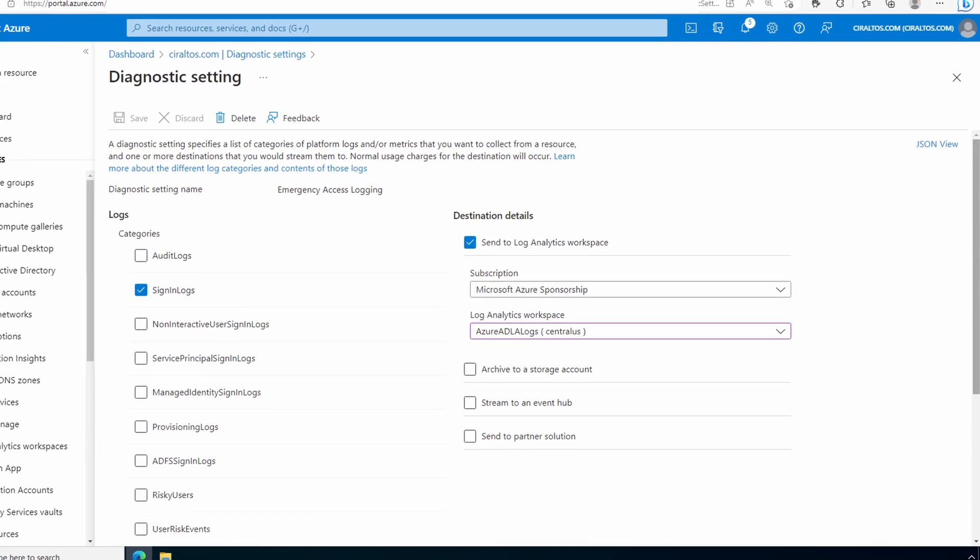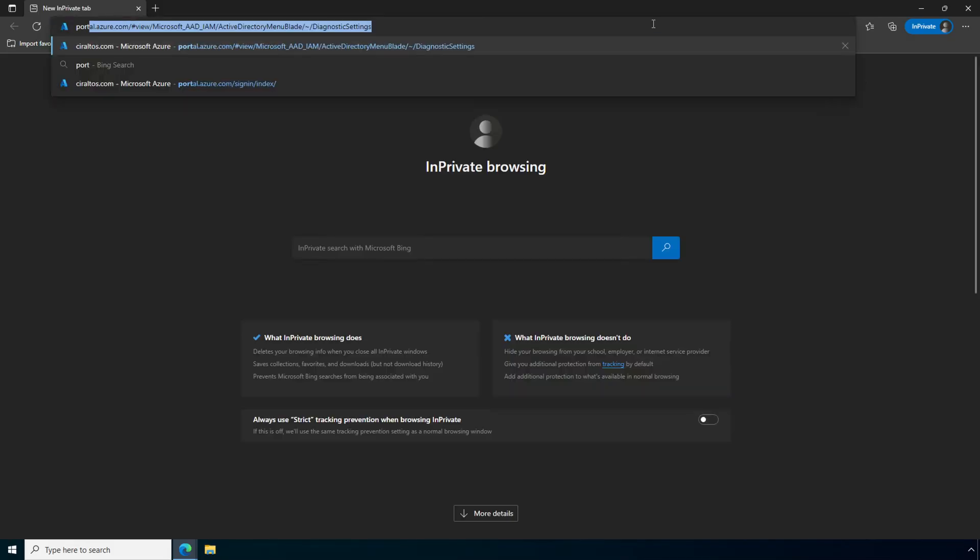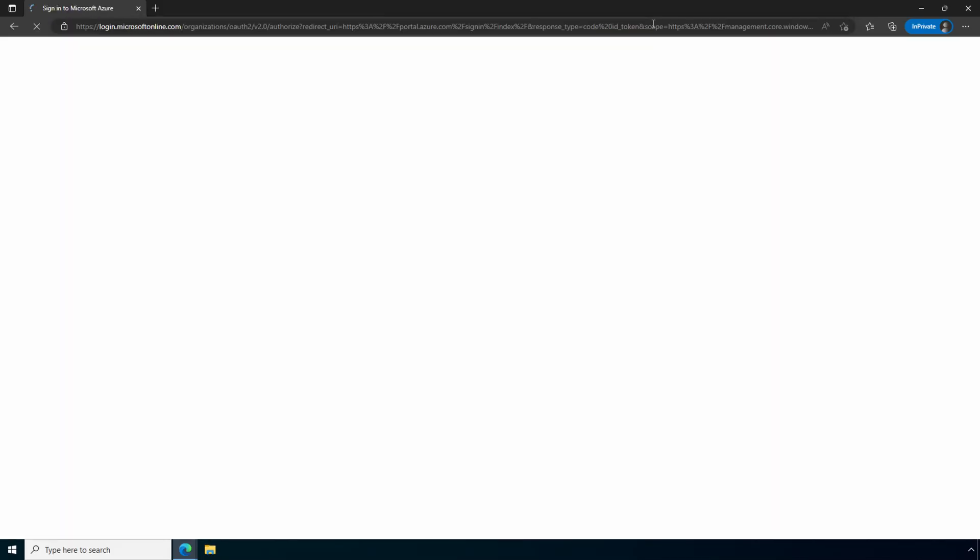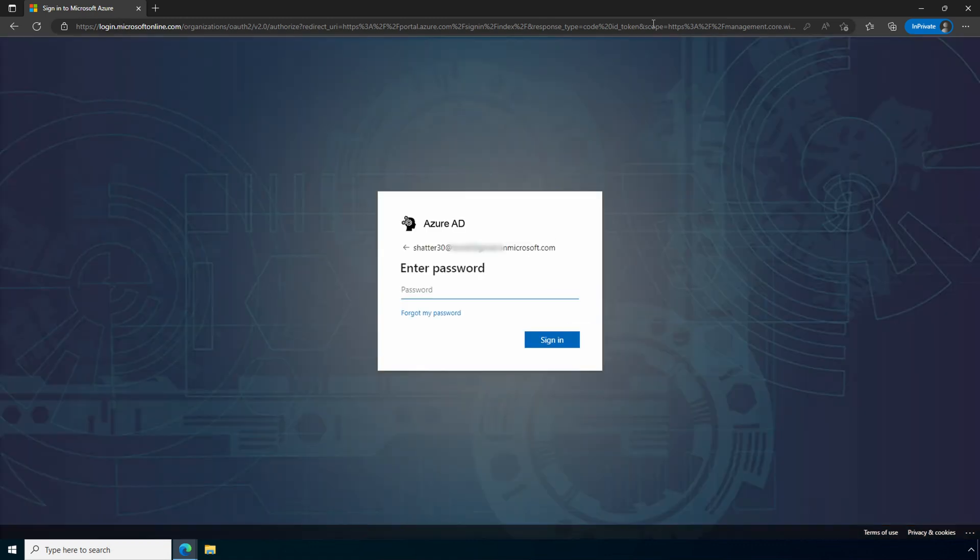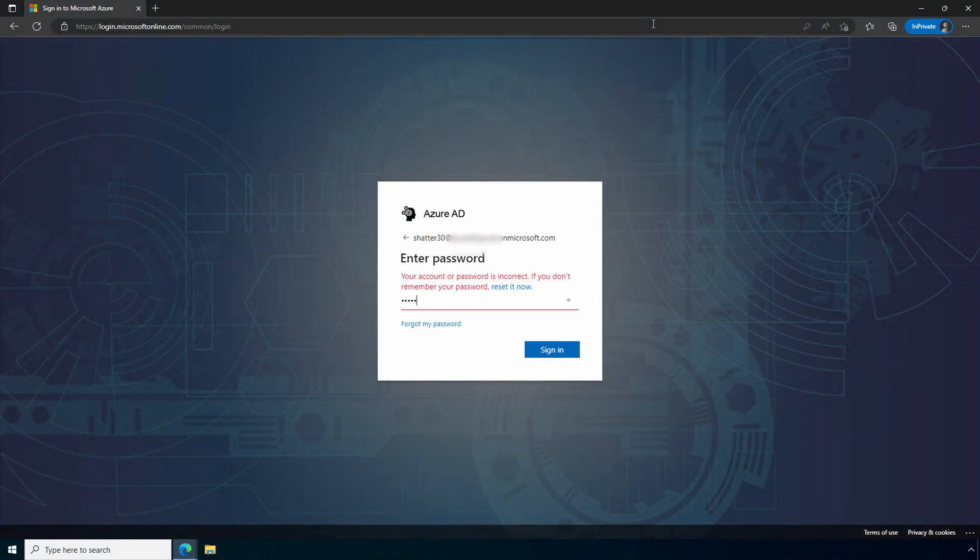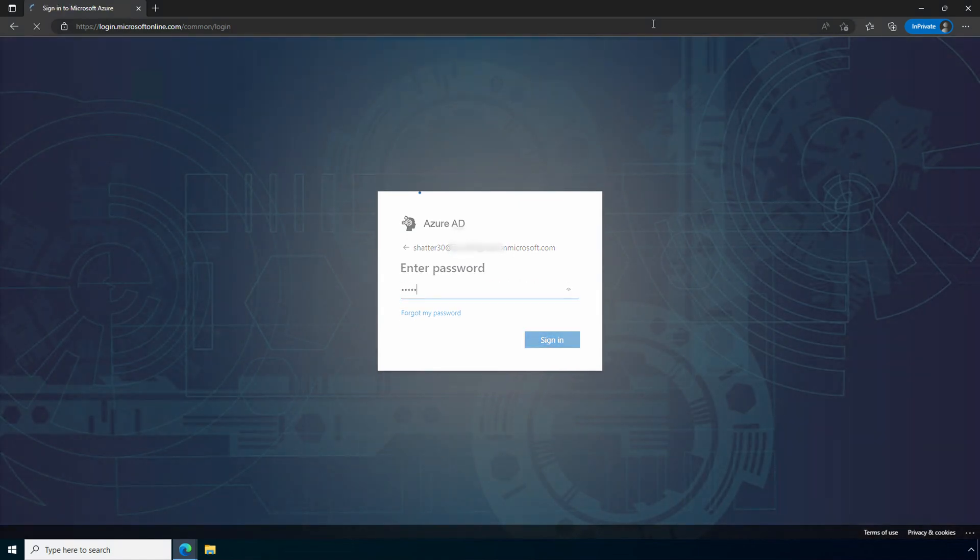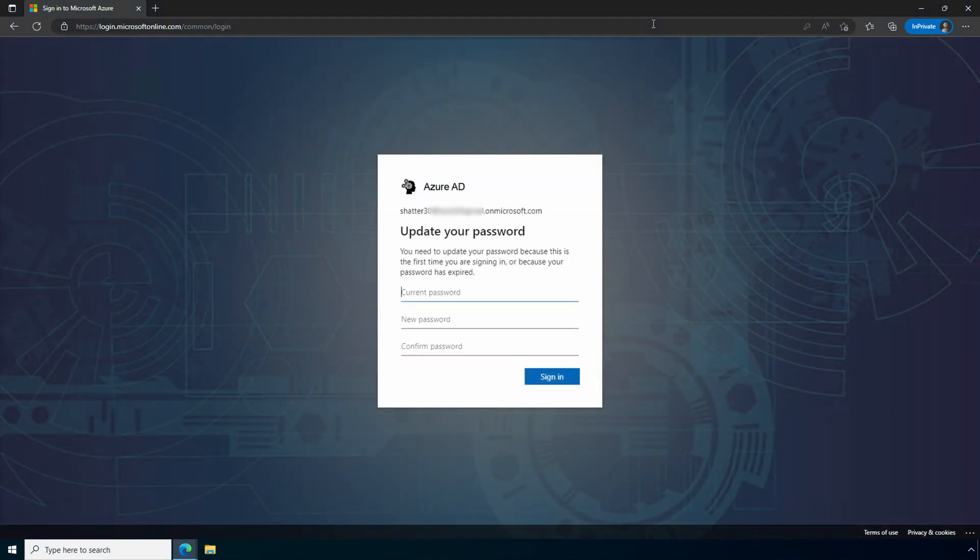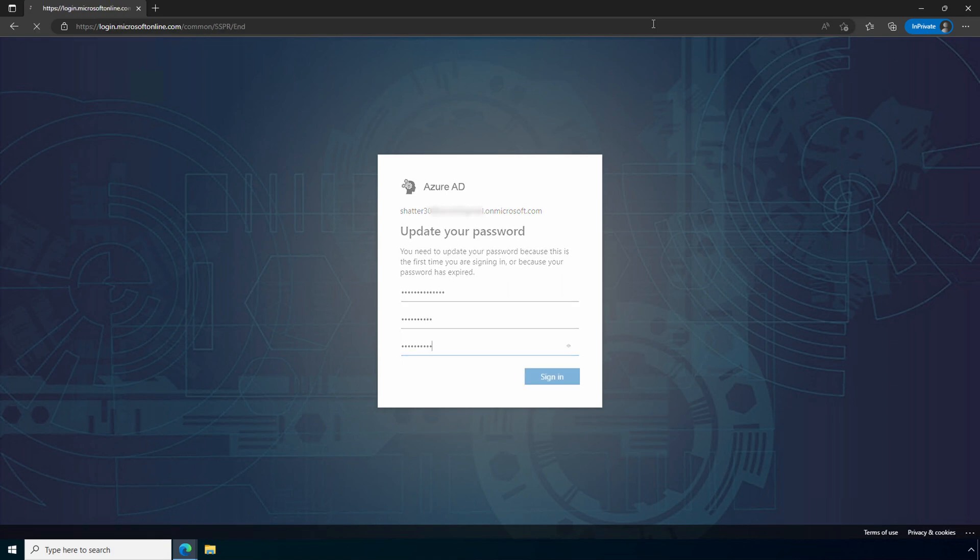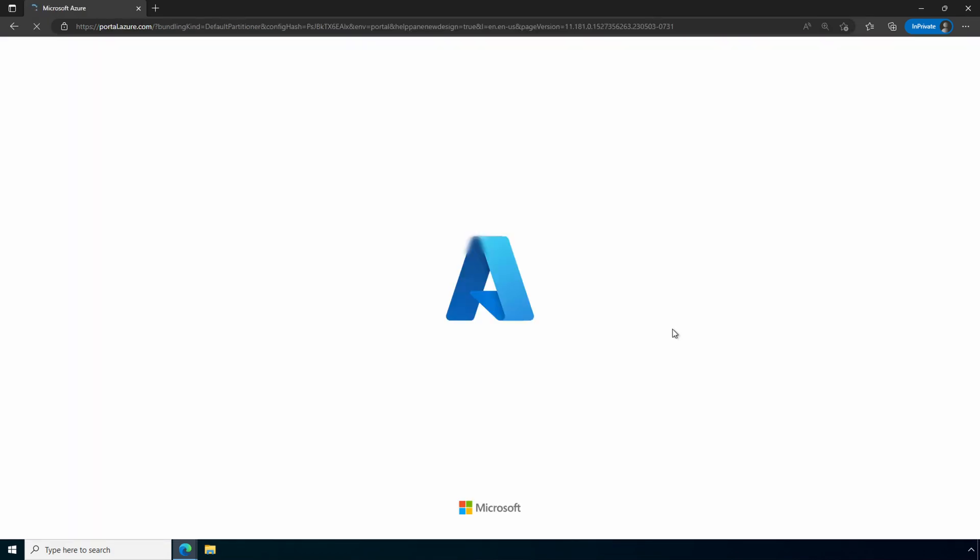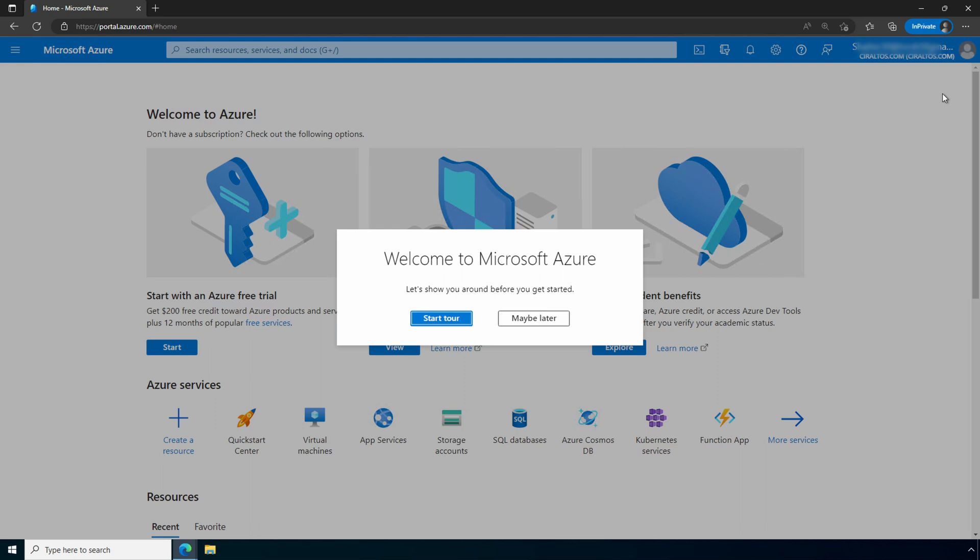Now sign-in logs are going to the Log Analytics workspace. Before we move on, I'm going to do one more thing. I'm going to try to sign in with the account. So I'll open up an incognito window. I'm going to try signing in. And the first time, I'm going to enter in an incorrect password. I'll do that a couple times. That's going to show some failure events. And then I'll add the correct password. And because it's the first time I log in, I do have to update the password. And now I'm logged in. I simply did that just to create some events. I'm going to close the incognito window.